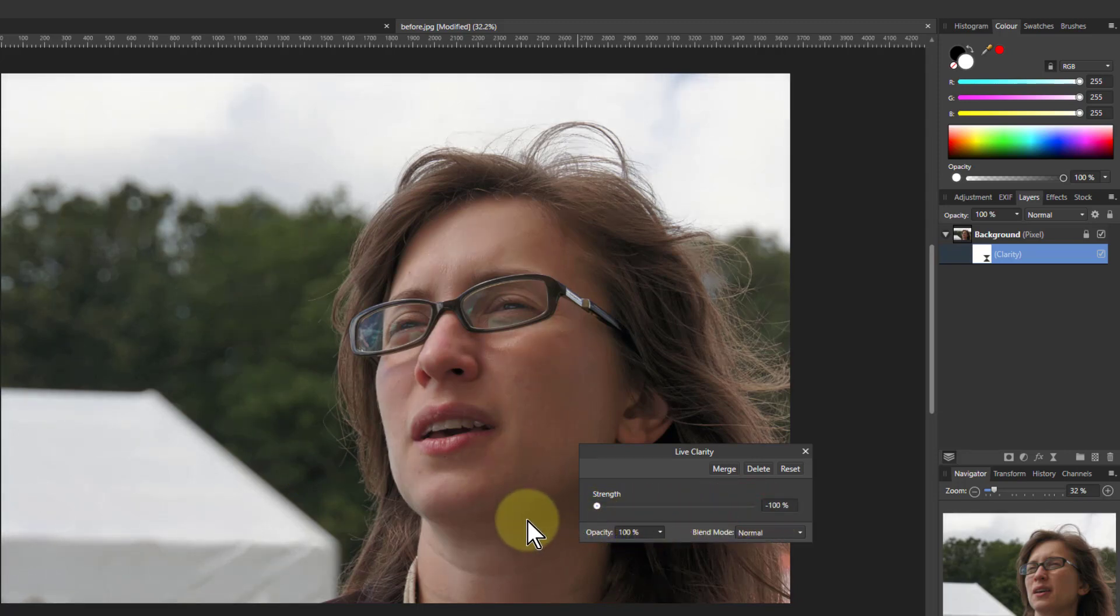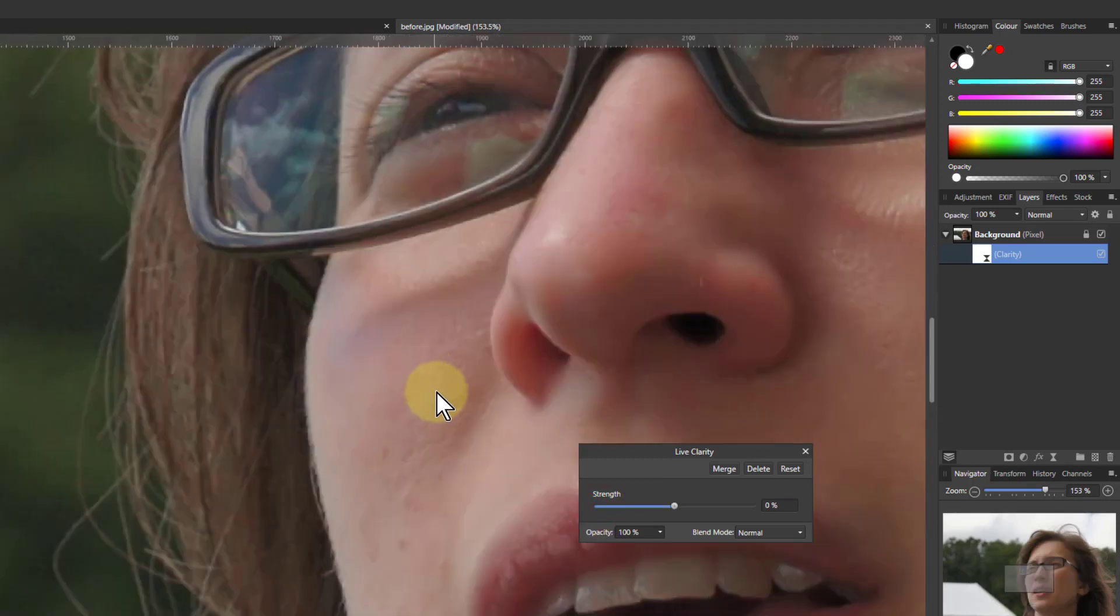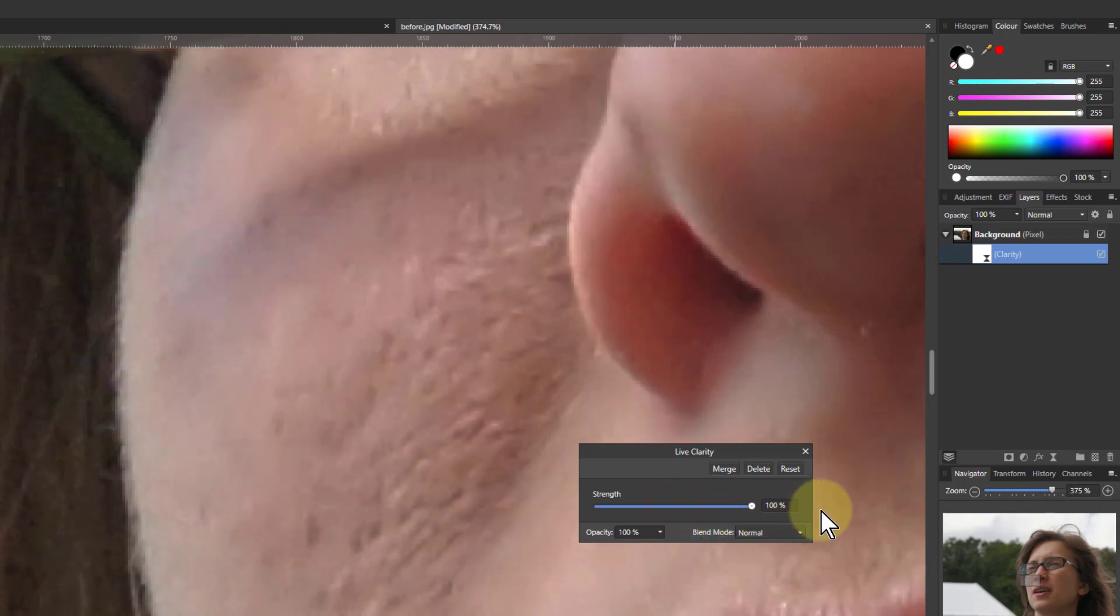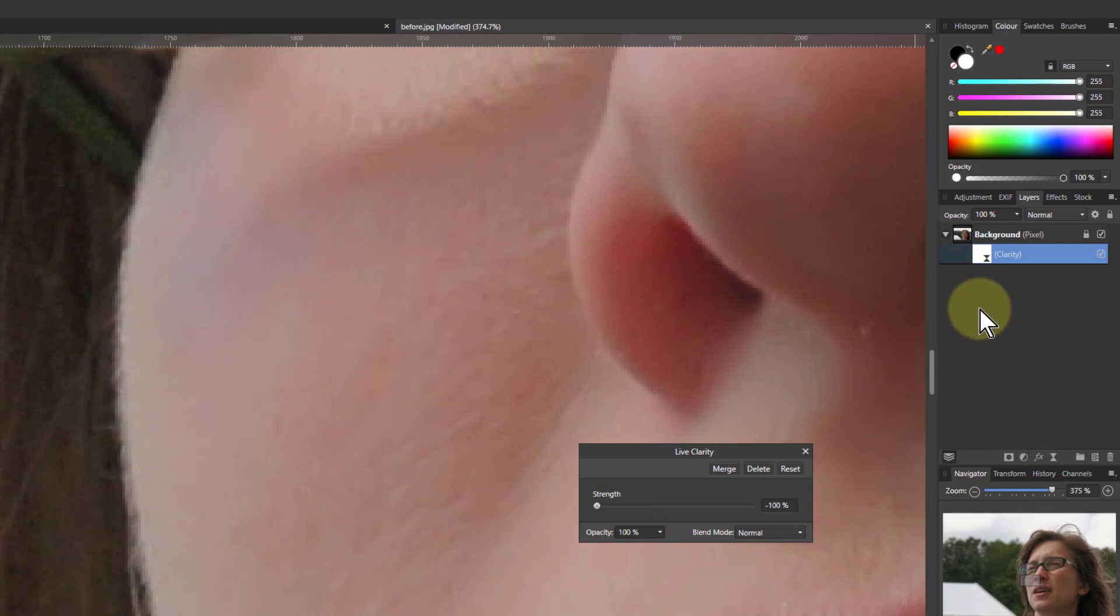In fact, let's go in close and have a look. So we look at this here—if I turn that up, that's not good, is it? But I've turned it down, then it's softened.